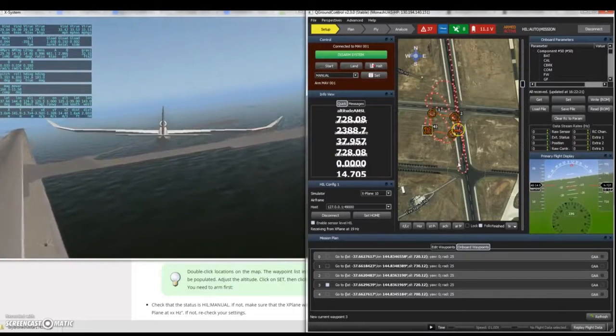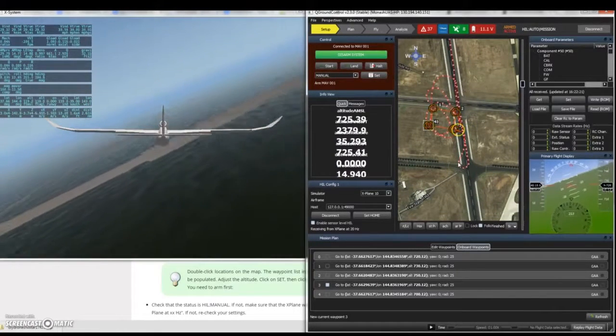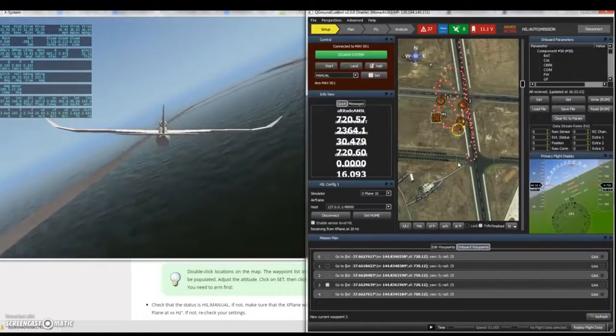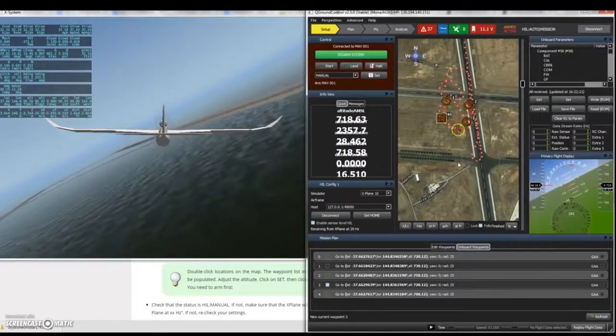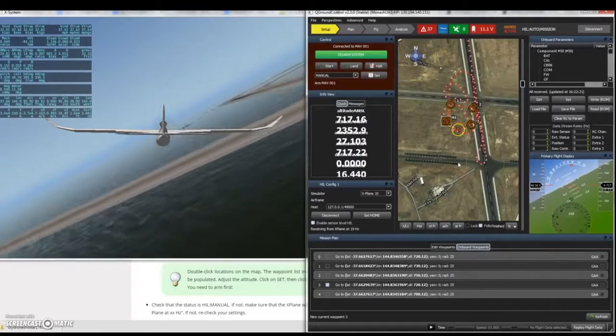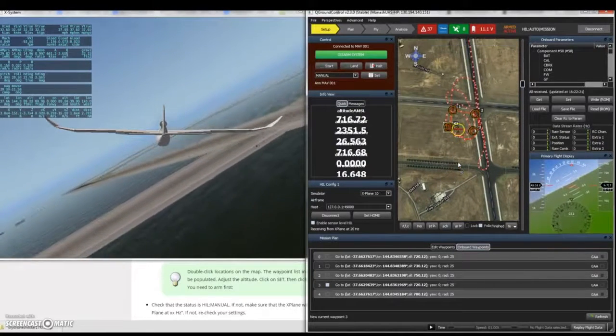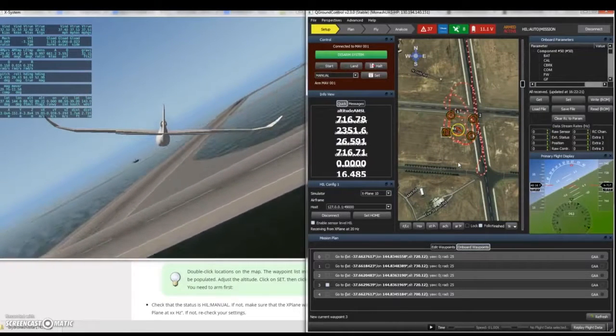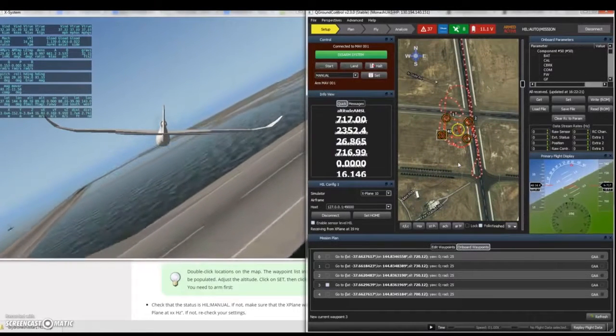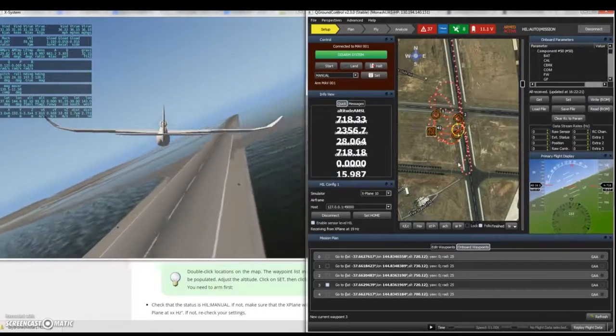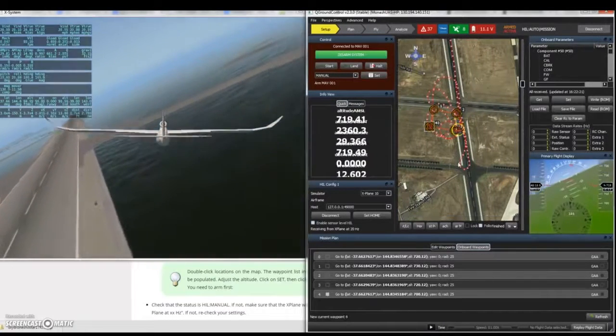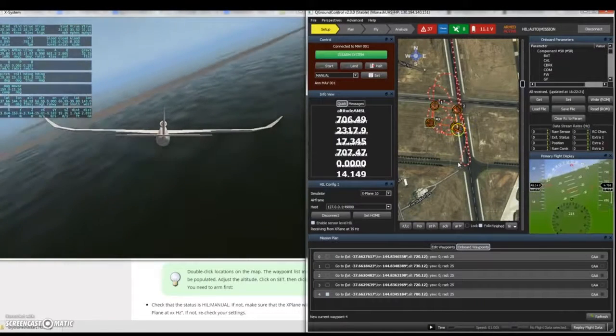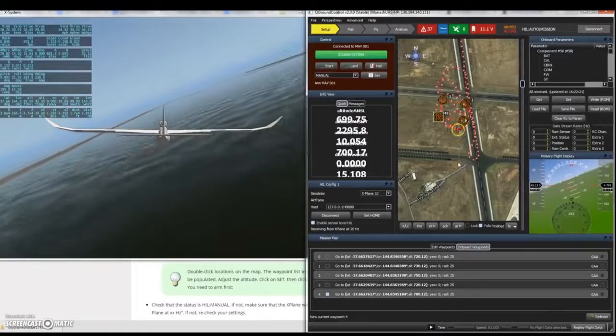Upon failing to hit the waypoint, it will circle around and try and hit it in the second case. The aircraft successfully hits the third waypoint and moves on to aim for the fourth waypoint.